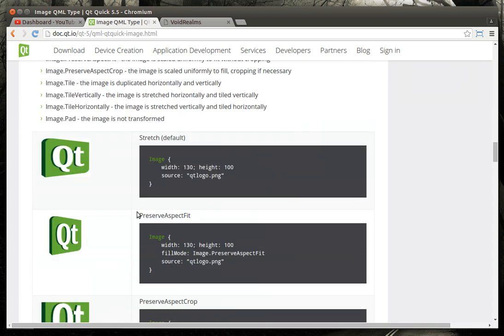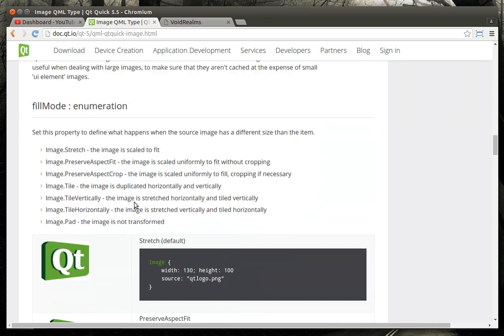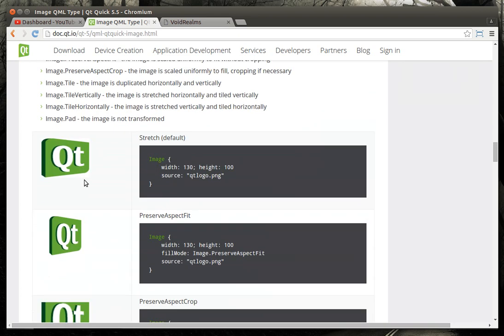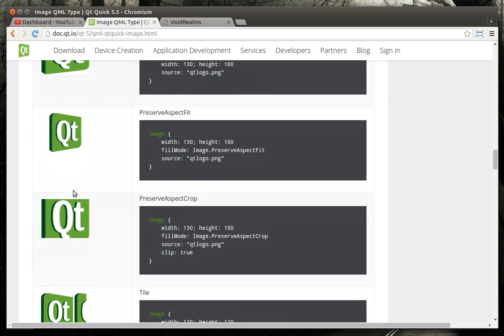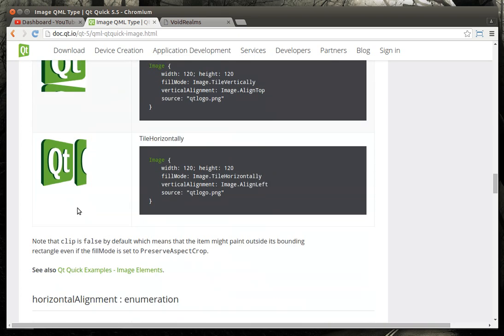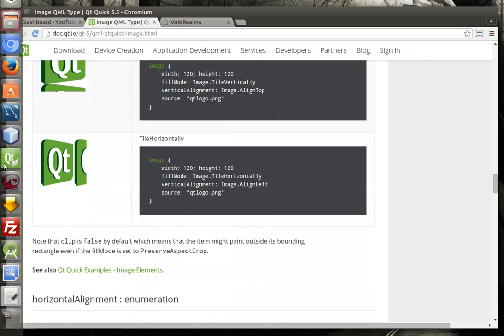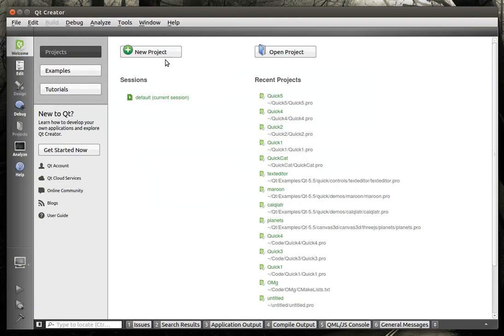It's all out in the documentation, which I encourage you to go read. And it's pretty simple. As you can see, you just image with source, and you can do some basic things like fill mode, which determines how the image is stretched or tiled. And we're going to just play around with this for a little bit here.